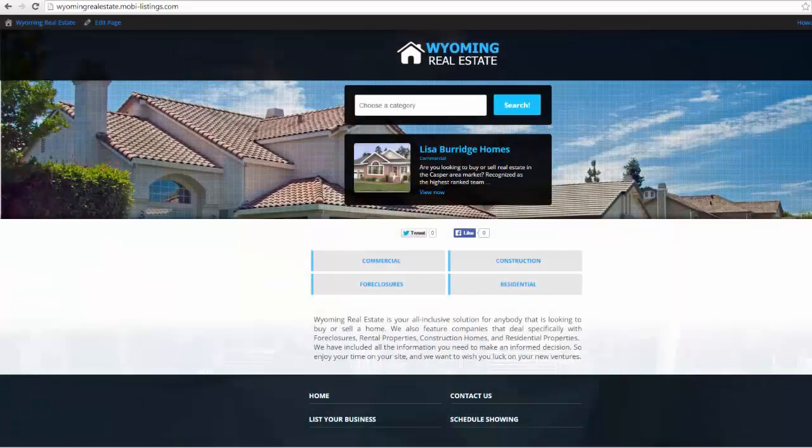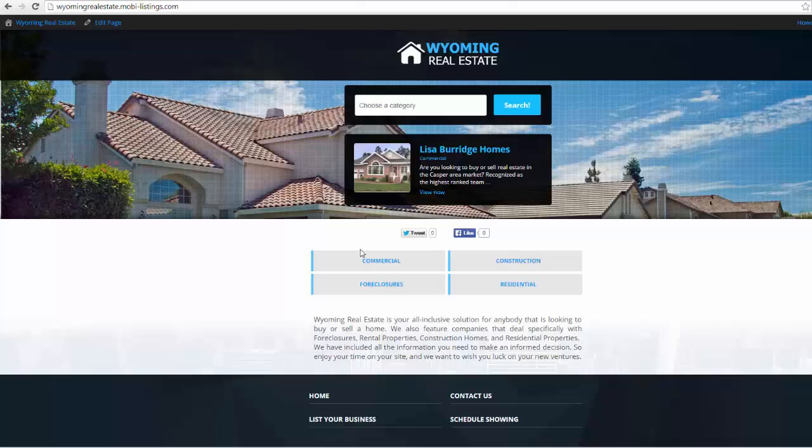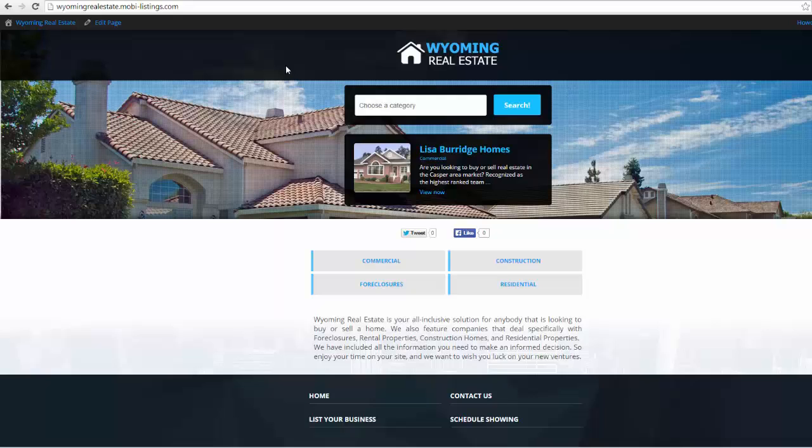So I'm on my computer and what I want to do is show you how easily you can create hot sites just like this. Matter of fact, Wyoming real estate took about 10 minutes tops to create.